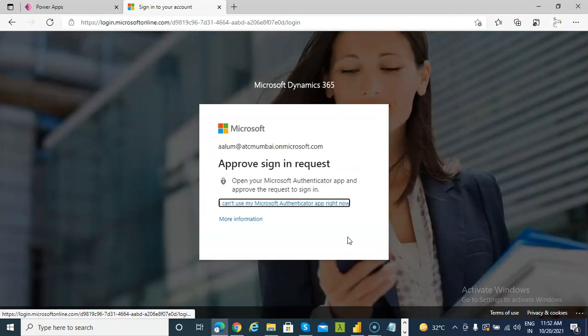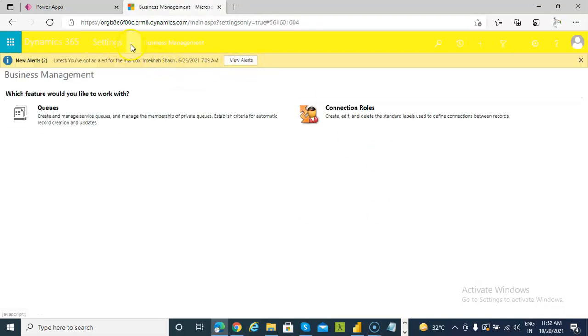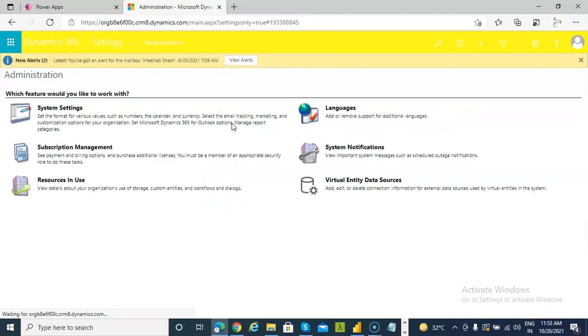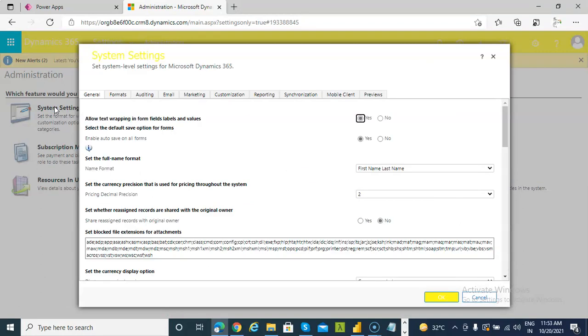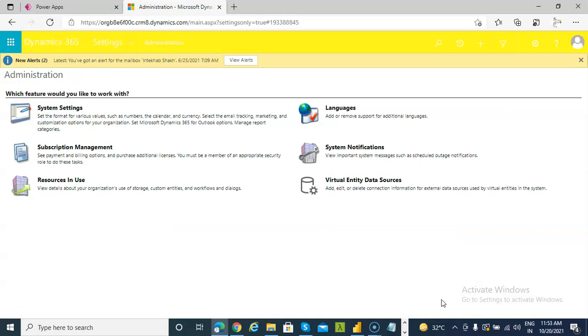I approve the authentication — it's a two-factor authentication. Then go to Settings, Administration, System Settings. Under Reporting, find 'Allow Power BI visualization embedding', check Yes, and click OK.